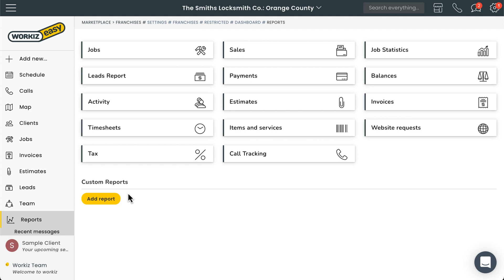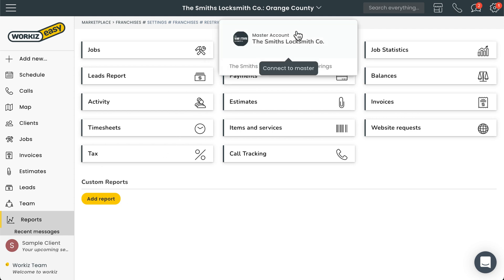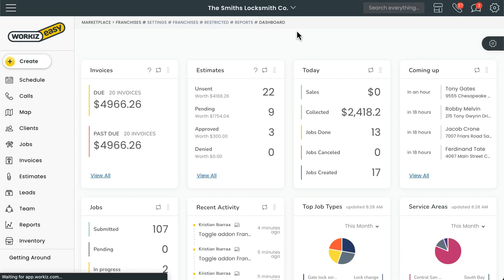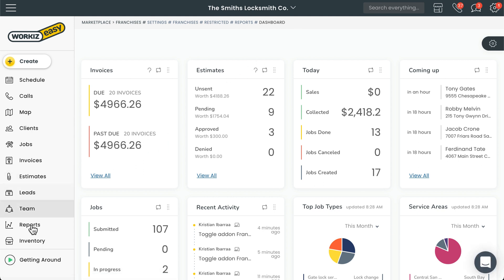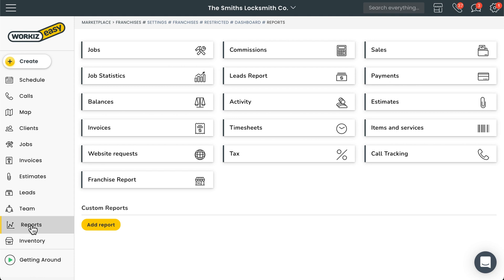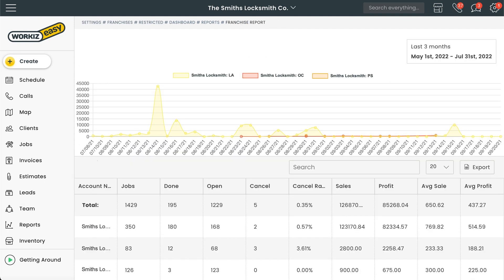Heading back to your own master account, you'll now have access to the Franchise Report, where you can get a comprehensive view of how all your subaccounts are performing in comparison to one another. Just select Reports from the sidebar navigation and then select Franchise Report. You'll see all of your subaccounts, where you can review who's making the most profit, who has the lowest cancellation rate, and much more.